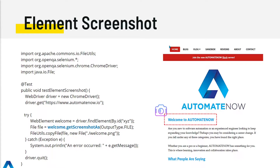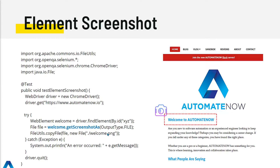Next we have web element screenshots. In the past we used to be able to take a screenshot of the entire web page, but now we can take a screenshot of an individual web element. This could be useful if you want to focus your attention on a single web element when your test runs. For example, navigating to automatenow.io and making sure a welcome message is displayed - we locate the web element, call getScreenshotAs on it, and save that screenshot. When opened, it will only contain that single web element, not the entire web page.